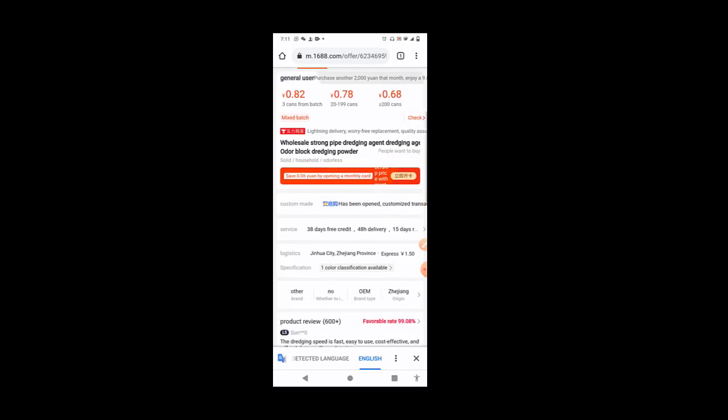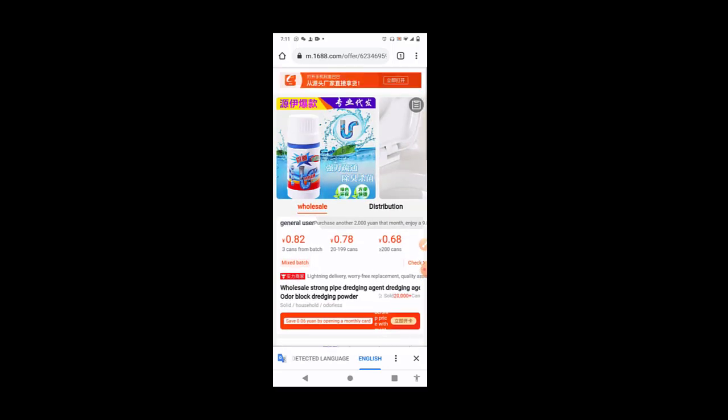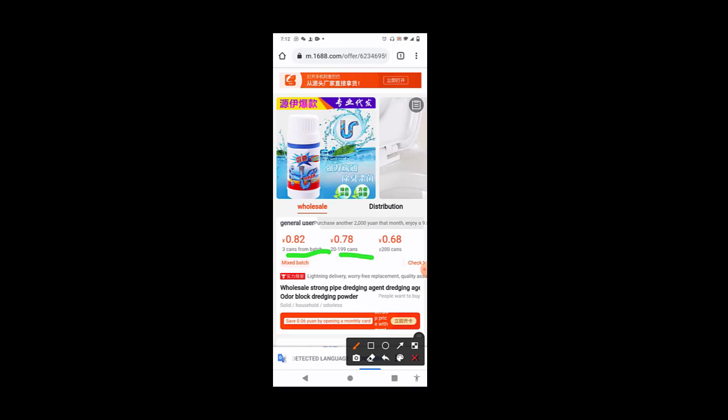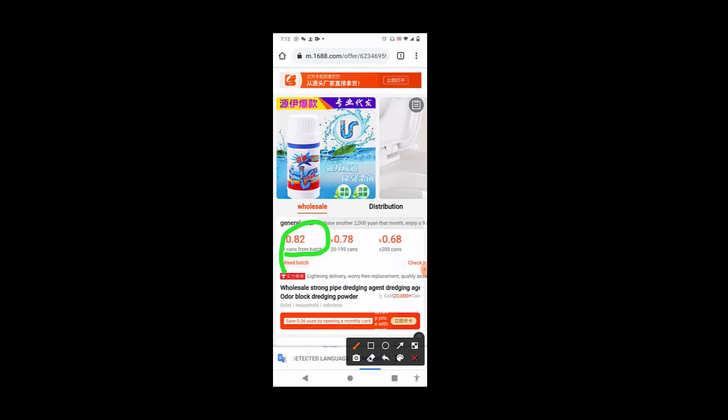So now it has been translated. So for us to be able to work our way around the site, now see this part. We have different prices. Can you see the price range? We have different prices there. For this very first one, it simply means that you can buy this particular product for 0.82 yuan.